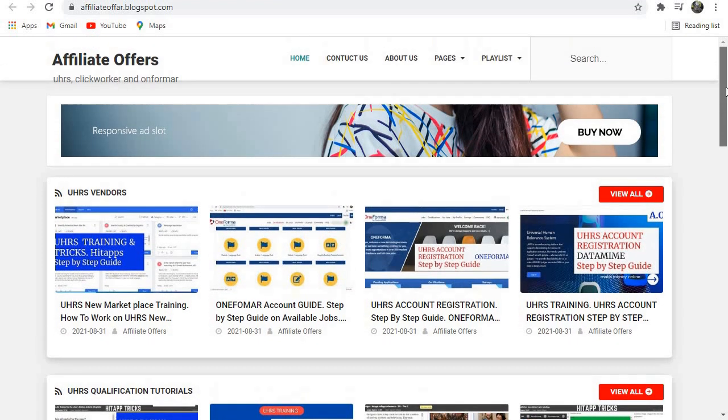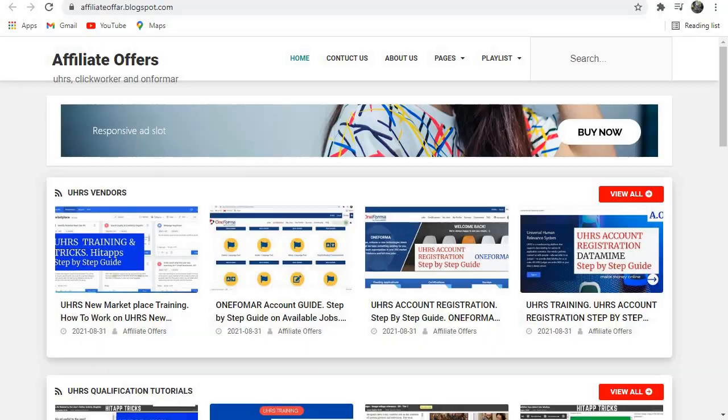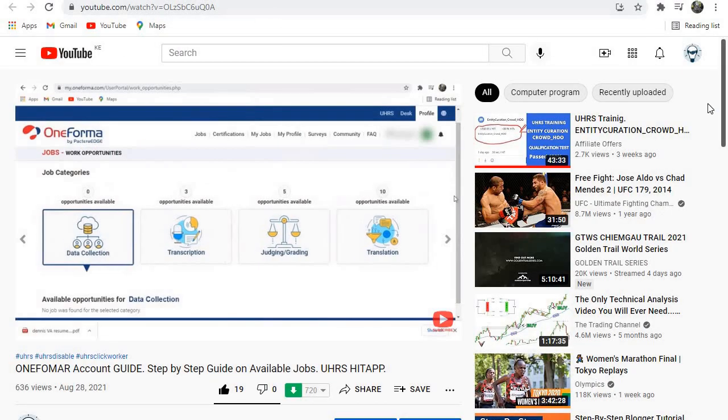all related videos about UHRS, Clickworker, Oneforma, Teamwork, and Datamine, and many more. The link to the website is affiliateoffer.blogspot.com and don't worry, you'll find all...